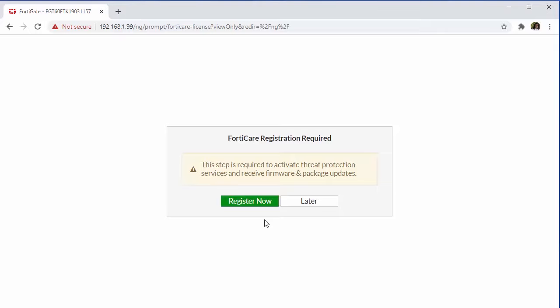Now, since this is a new appliance, we can go ahead and register our FortiGate with the FortiCare as it is required. However, in order to do this, you do have to have the ability to reach the internet, which in most cases will require additional configurations. So in this example, I'll go ahead and select later.